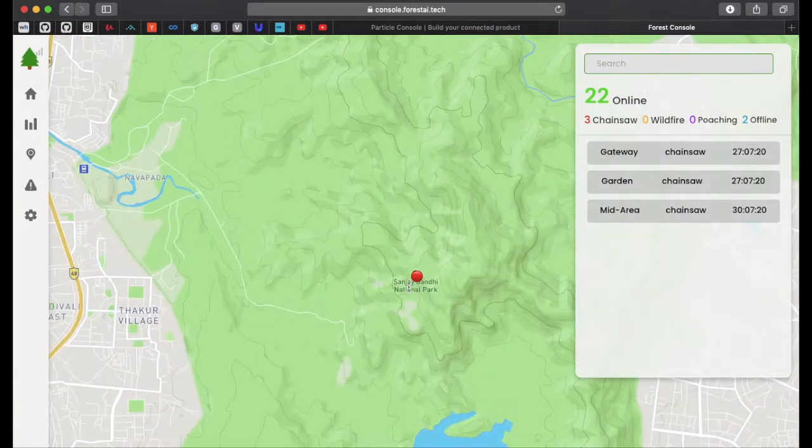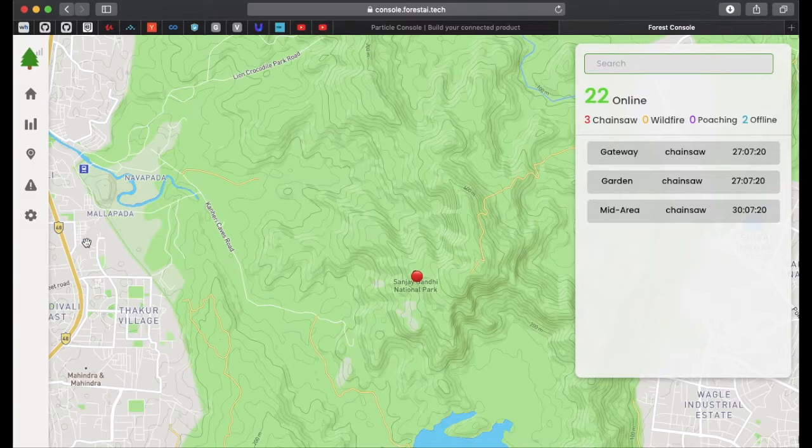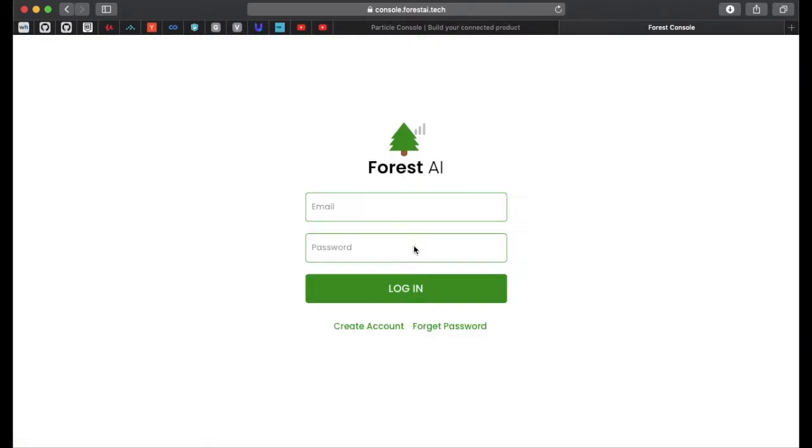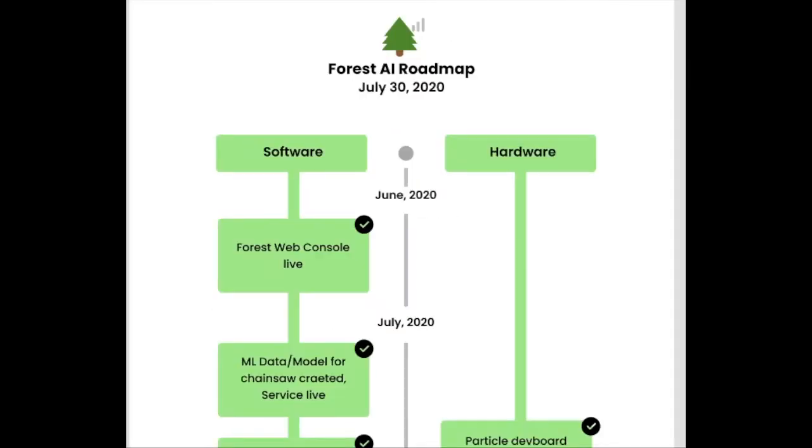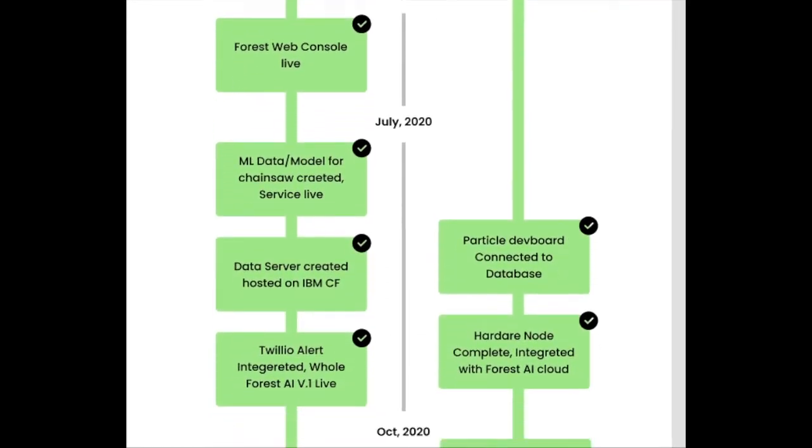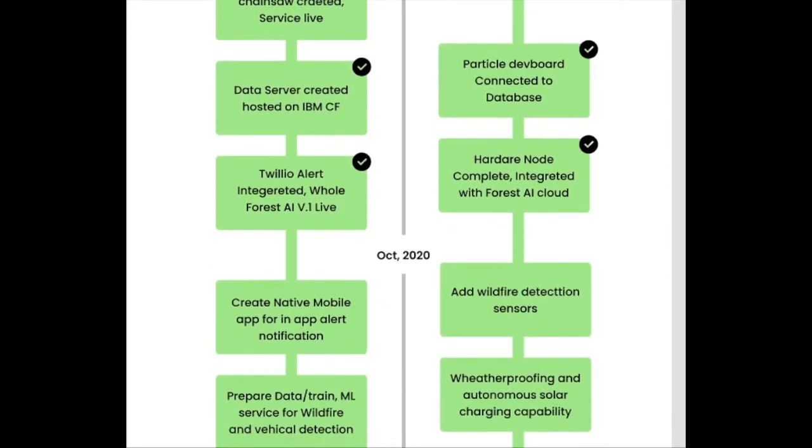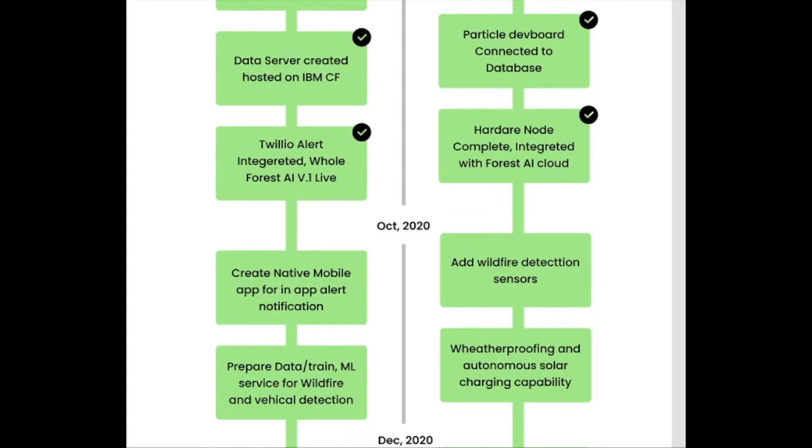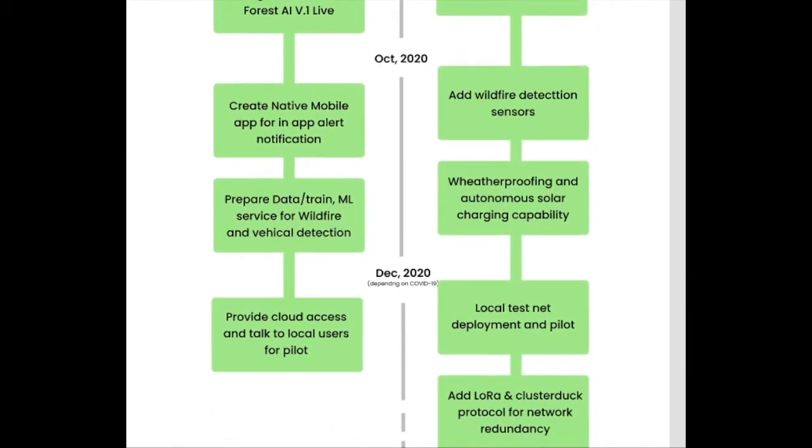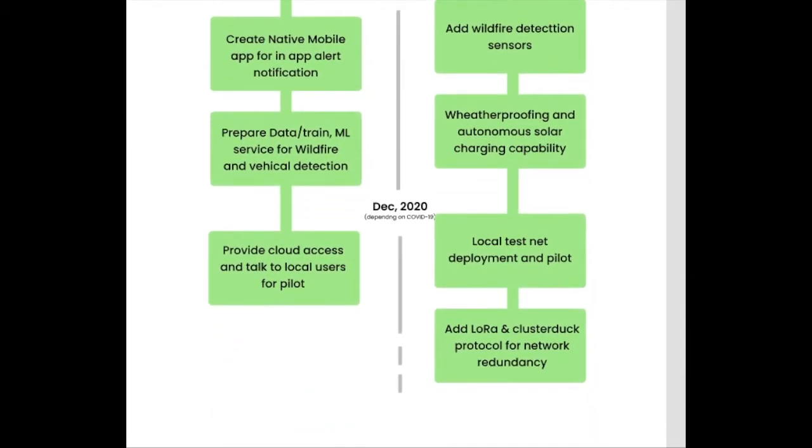Forest AI alerts you with a cellular call in less than 20 seconds as soon as a chainsaw is fired up. We have successfully designed and tested the first version hardware and software, and everything is live. Our second milestone is to make the sensor deployable and add wildfire and poaching detection capabilities.